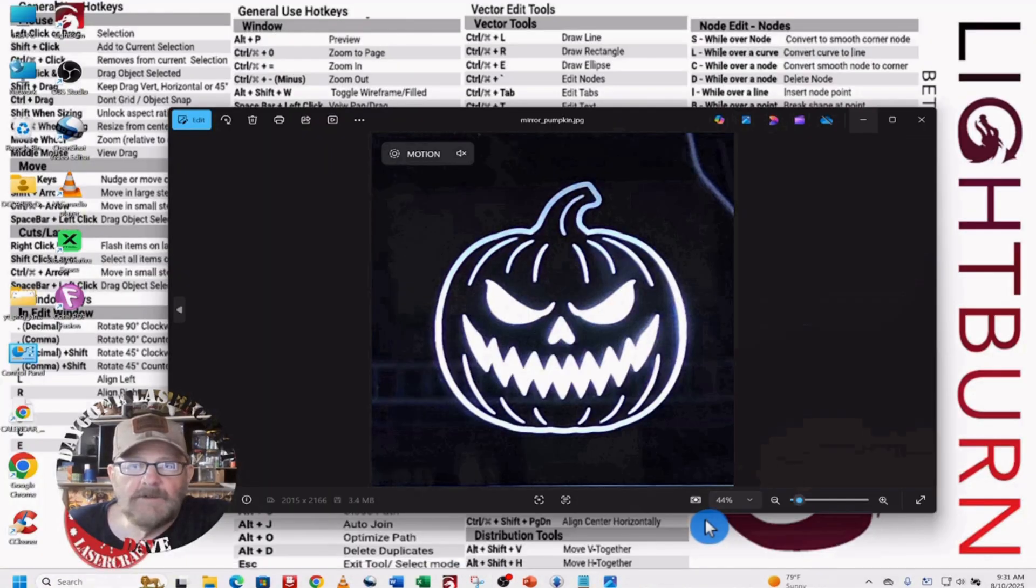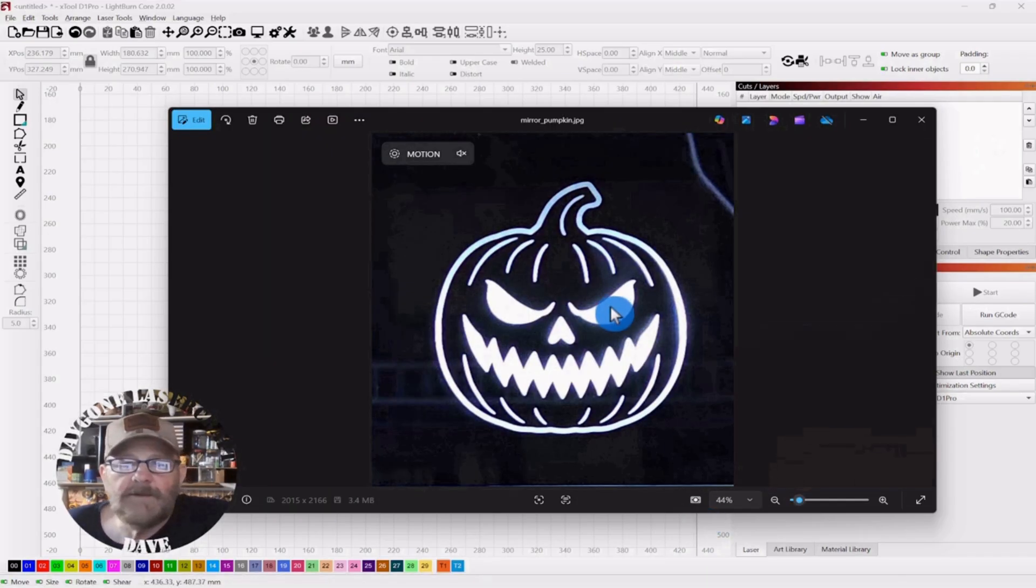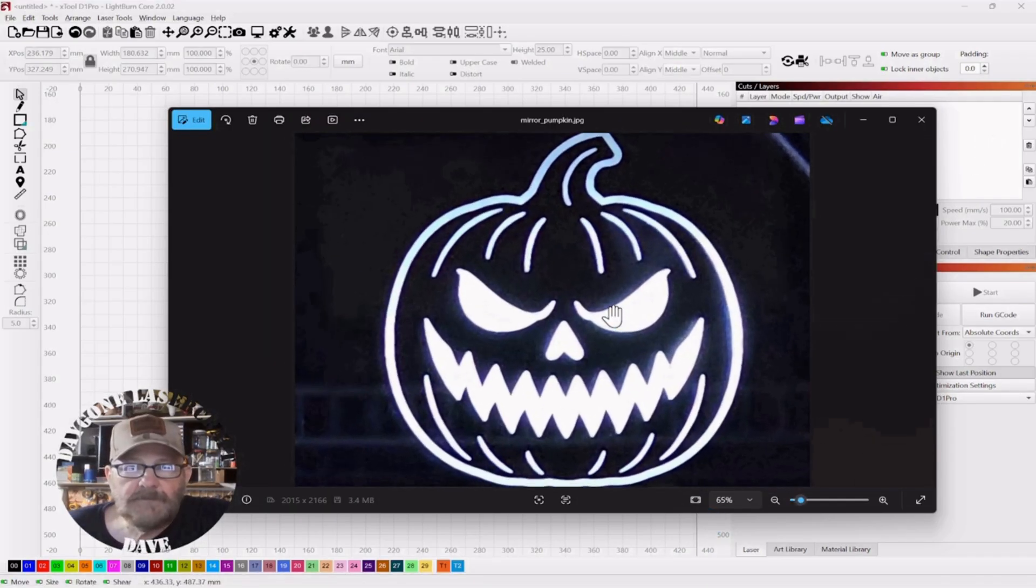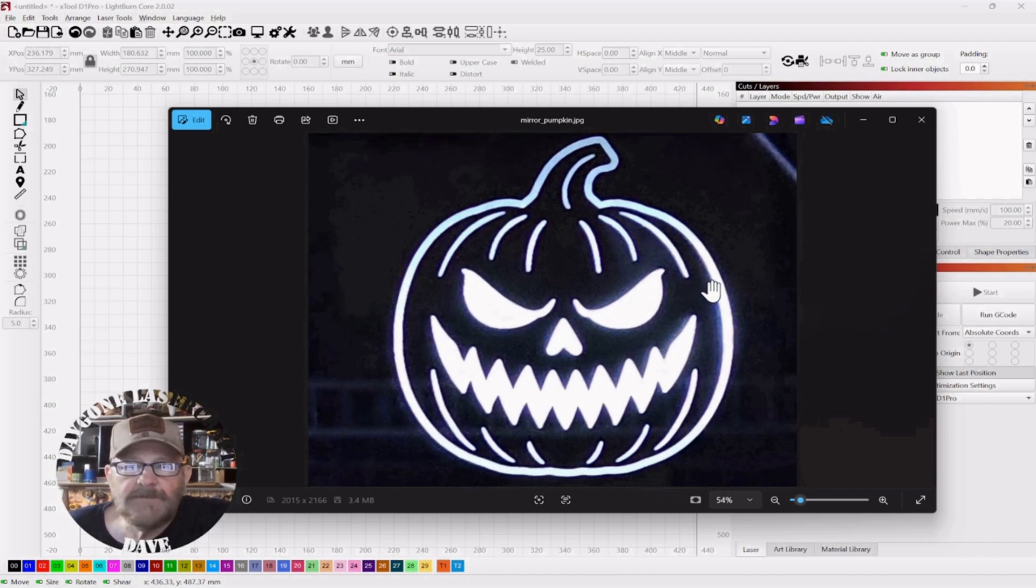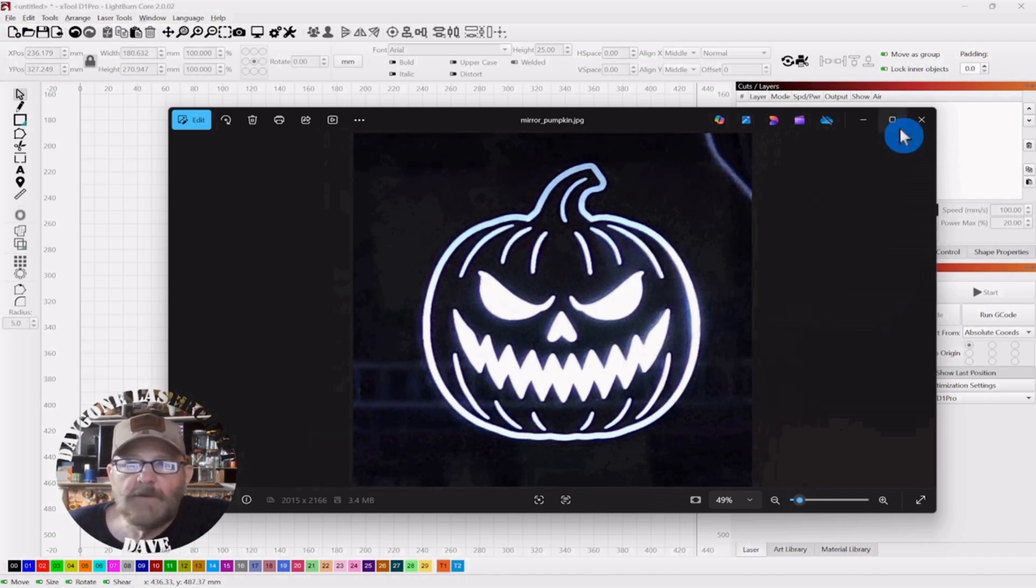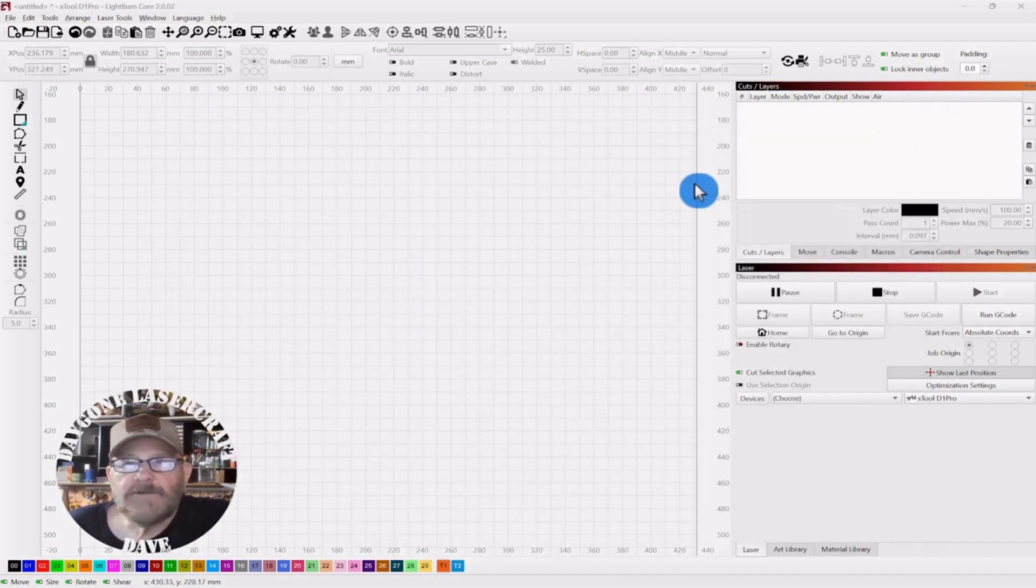After I'd done that, I went ahead and done a vector and it cleaned it out pretty good. So I'll post that video as well.